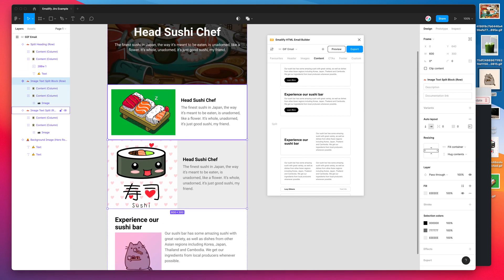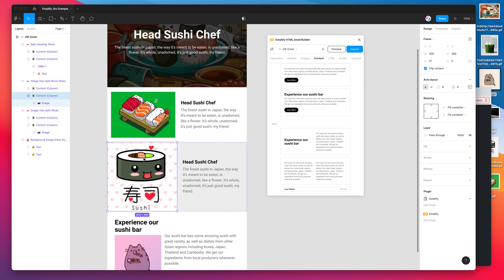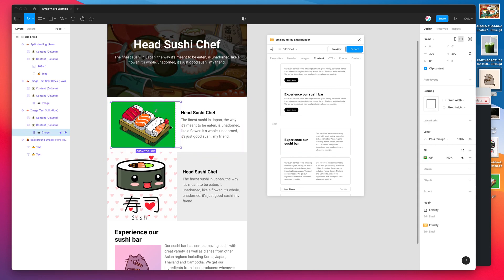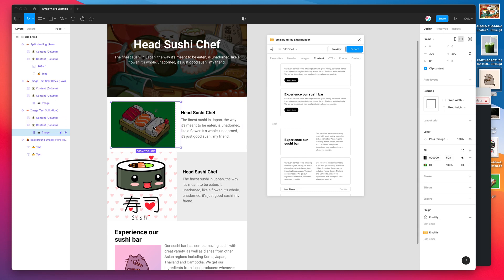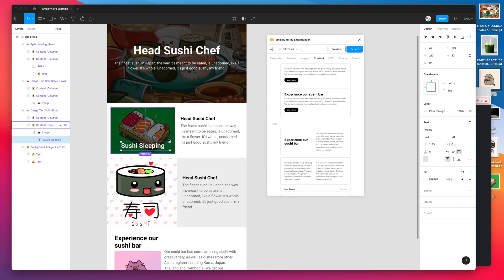The advantage of having a frame — rather than just an image layer — is that you can add other layers inside it. For example, I'll click on this image layer, add a fill to increase contrast, and then since this is a frame I can add text layers inside it. So I can write something like 'sushi that's sleeping' as a text overlay. You could also include other static images on top, and all of that will be included in the export.